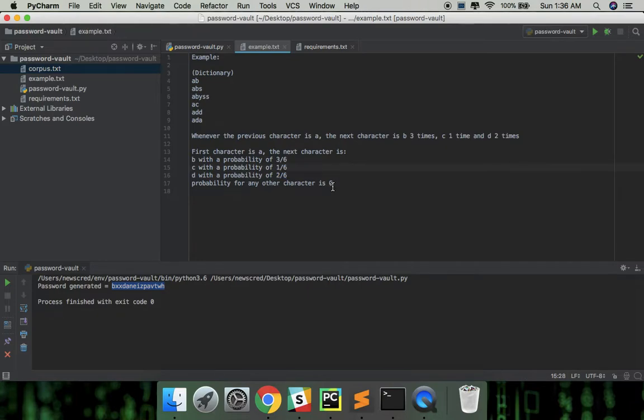So what this means is that the next character is more likely to be B than C or D given the previous character is A.